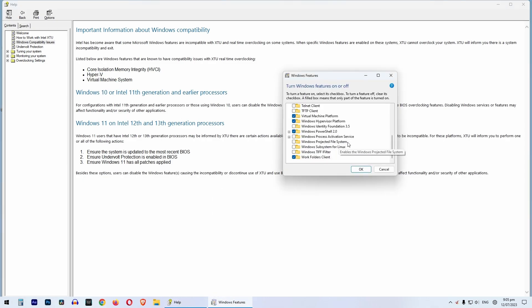Scroll down. These are called Windows Hypervisor Platform and Virtual Machine Platform. Untick both of these options.